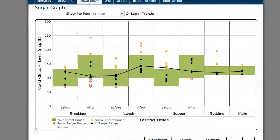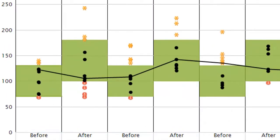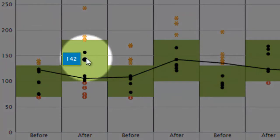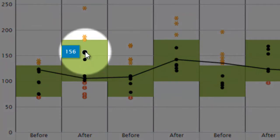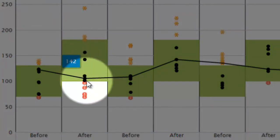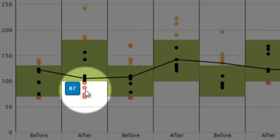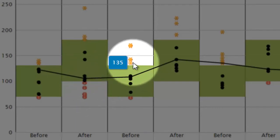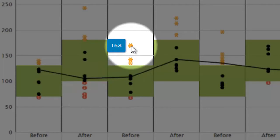Now, let's look at the graph entries. The green bars indicate the target range you have selected. If you have not selected a target range, the American Diabetes Association recommended ranges are entered for you. The black dots are your blood sugar test results that fell within your target range. Red dots are results below your target range, and orange dots are results above your target range.